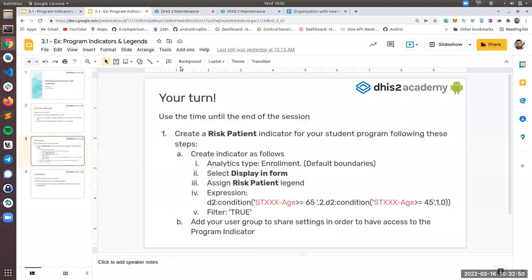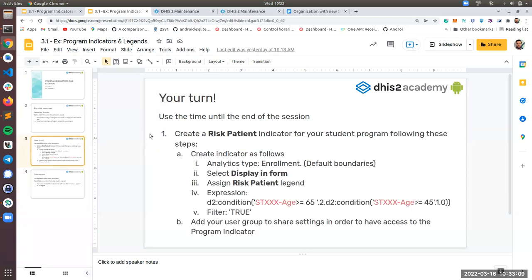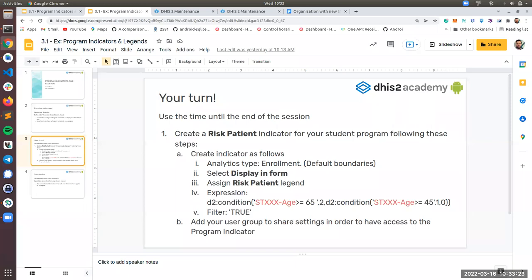And later, once you finish, if you're finished, you can just submit screenshots showing the indicator tab with two different colors. Remember you don't need to finish it now. You have more days, but yeah, that's from my side. I will just give you some time to perform this exercise. And if you have any questions, you can ask them in Slack or here in Zoom.